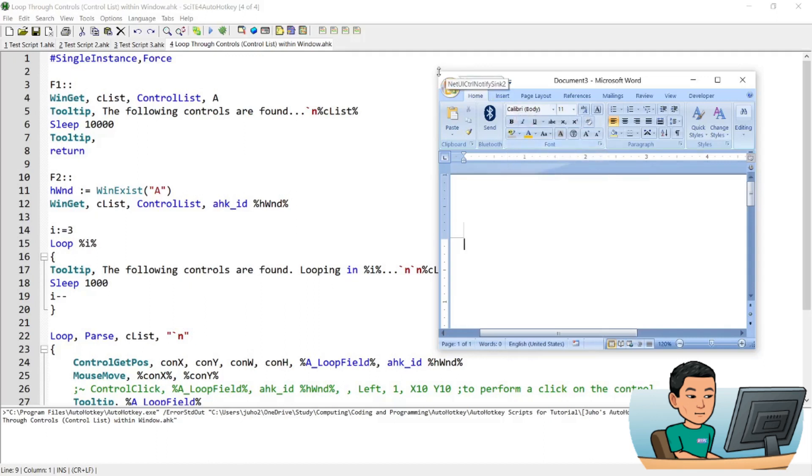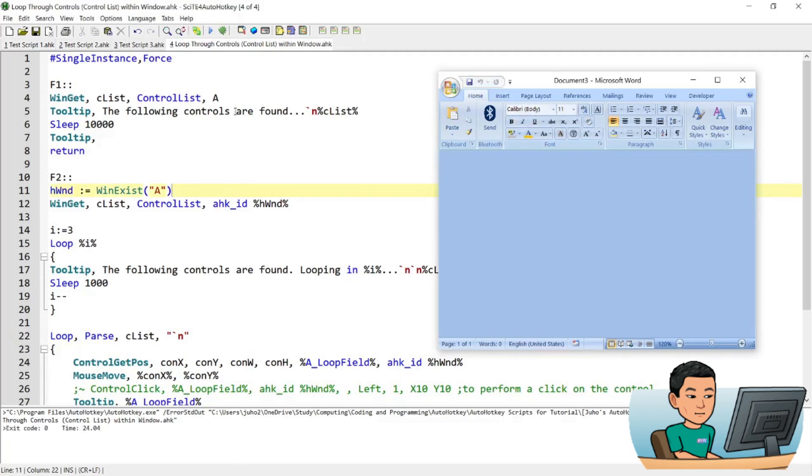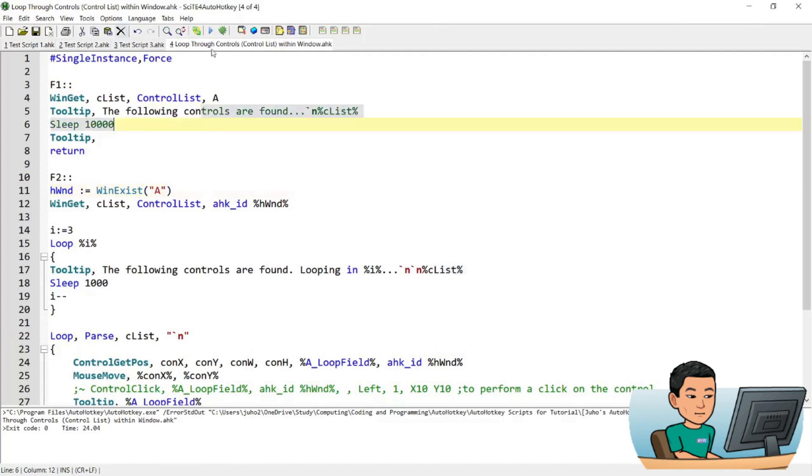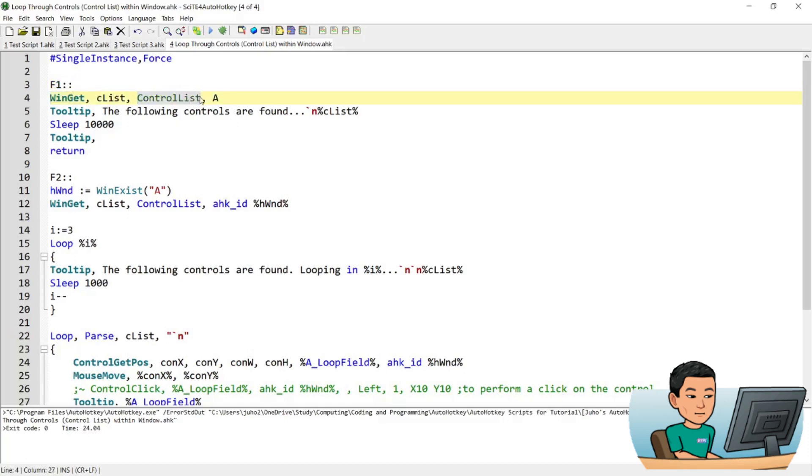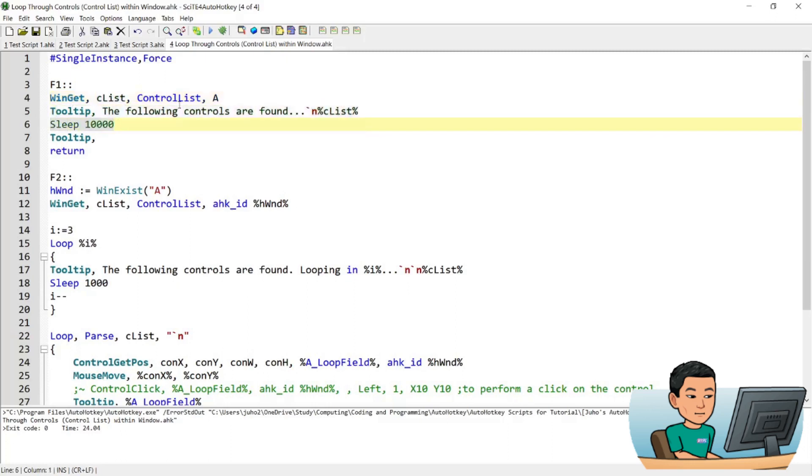OK, let me exit out and explain to you just quickly how this works. So F1, which gives you the list of controls, utilizes the Winget command and outputs the list of all the controls within the active window in the variable called CList and displays that CList within this tooltip for 10 seconds.